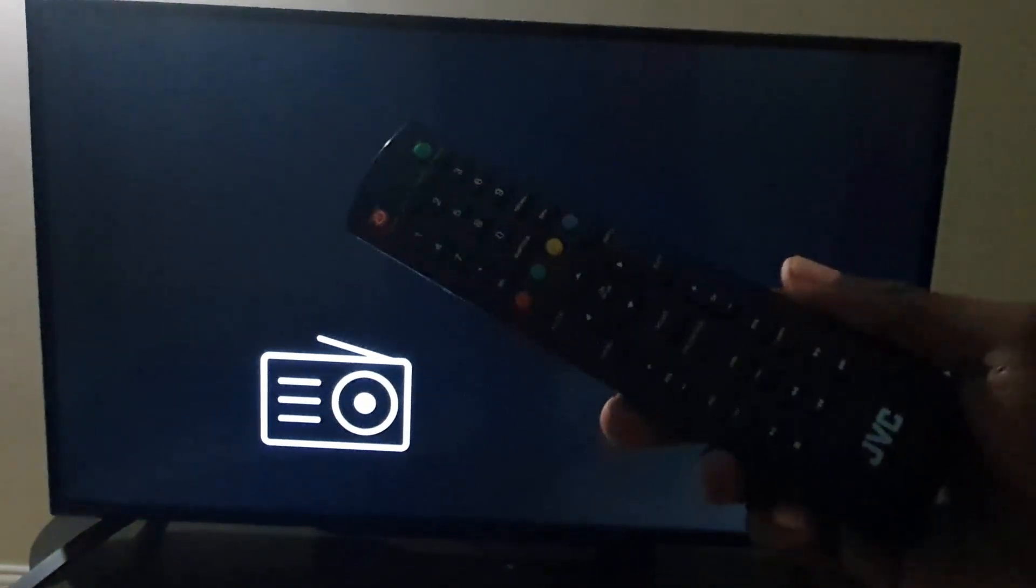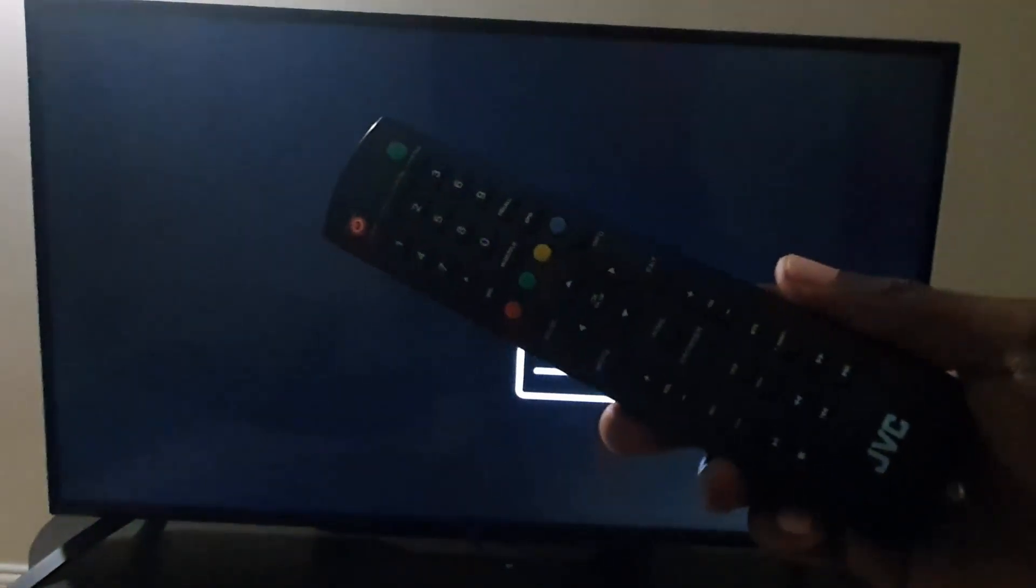Hey guys, Ricotta here. Welcome to another Blog Tech Tips. In today's tutorial, I'll show you how to install apps on your JVC Smart TV. So get your JVC Smart TV remote.